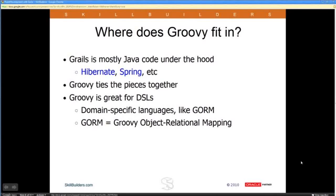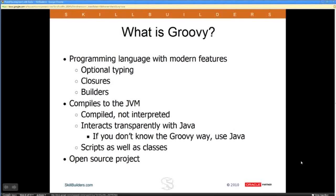Hibernate is probably the most common object relational mapping tool — a tool to convert object classes into database tables and back again. Groovy basically provides the glue to connect all these pieces together. Plus, Groovy as a dynamic language is great for writing what they call domain-specific languages, or DSLs — little languages with a few keywords and operations that allow you to do interesting things with a minimum of code. We'll see an example of that with GORM, the Grails Object Relational Mapping framework.